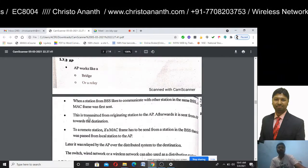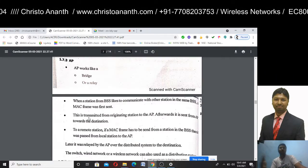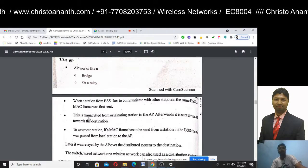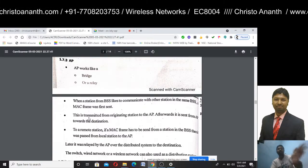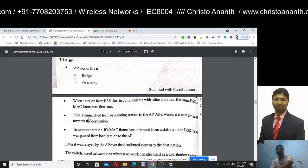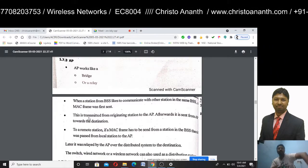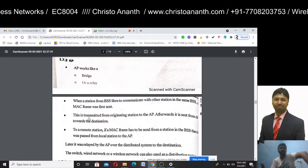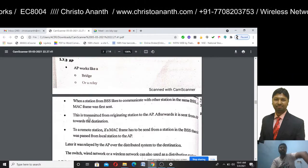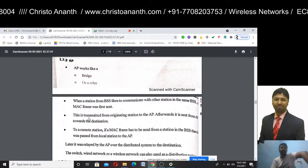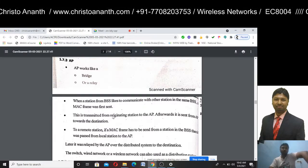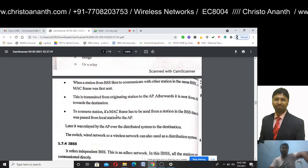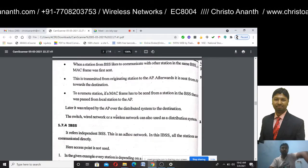Using a basic service set or Independent Basic Service Set, a MAC frame travels from the originating station to the access point, then from the access point to the destination. It is relayed by the access point over the distribution system to the destination.